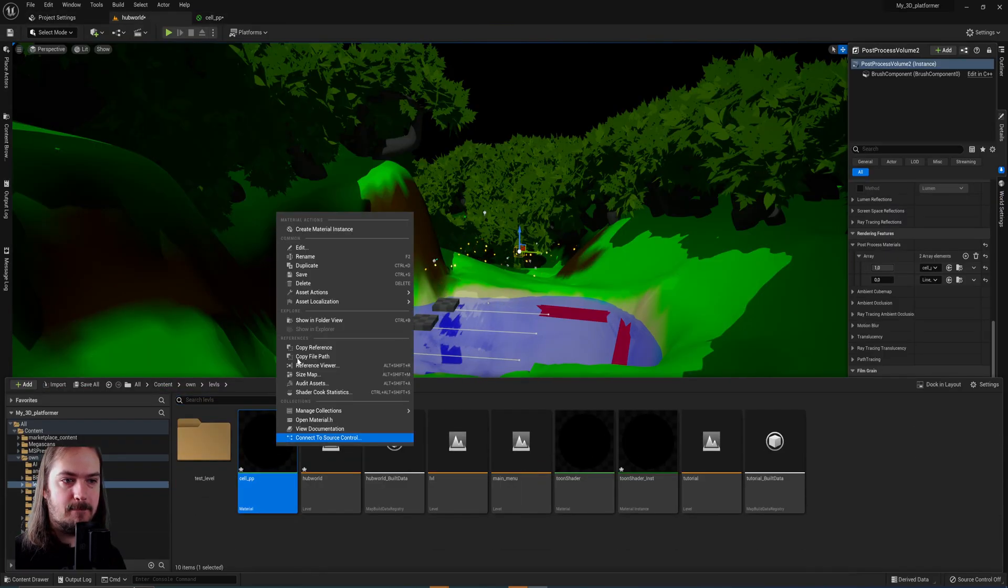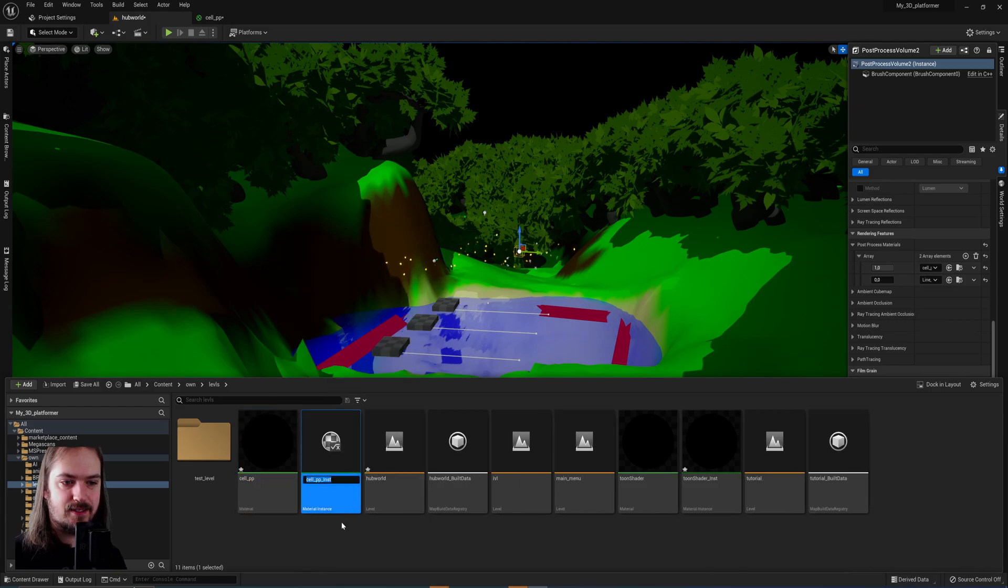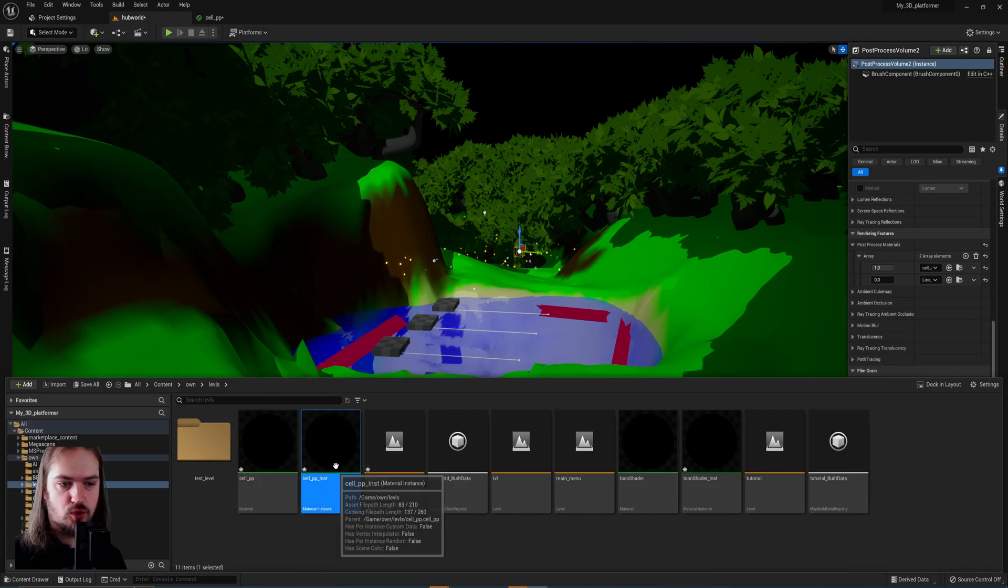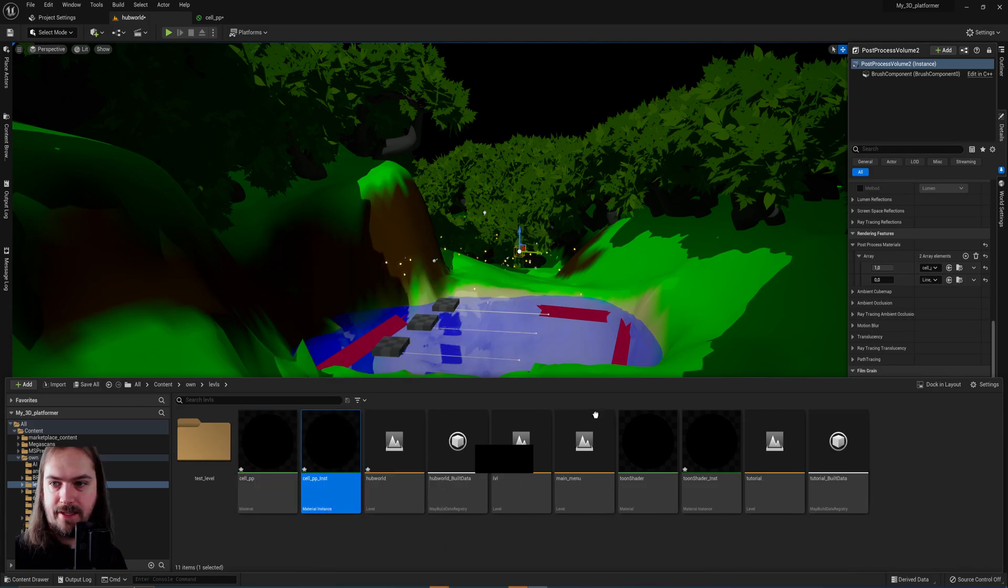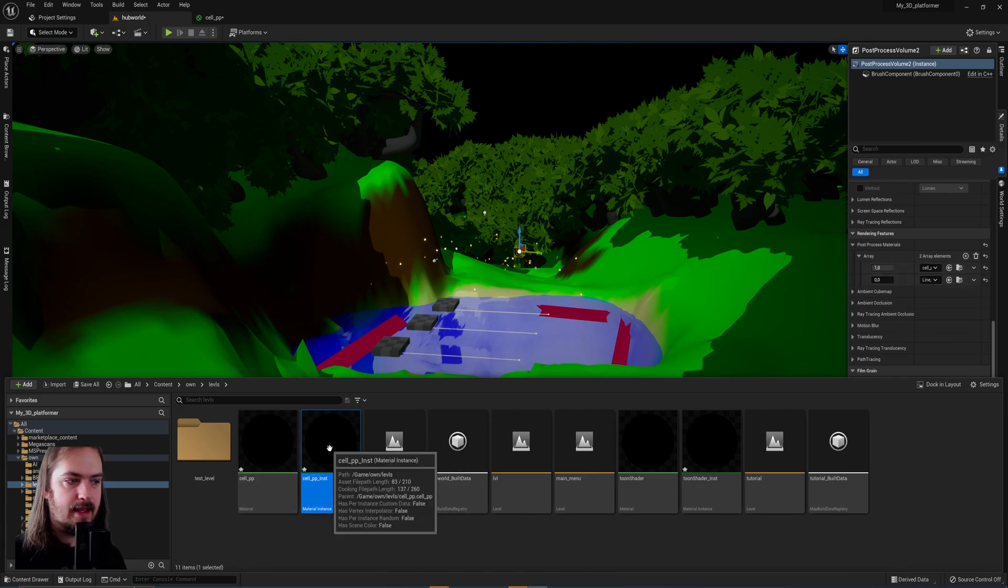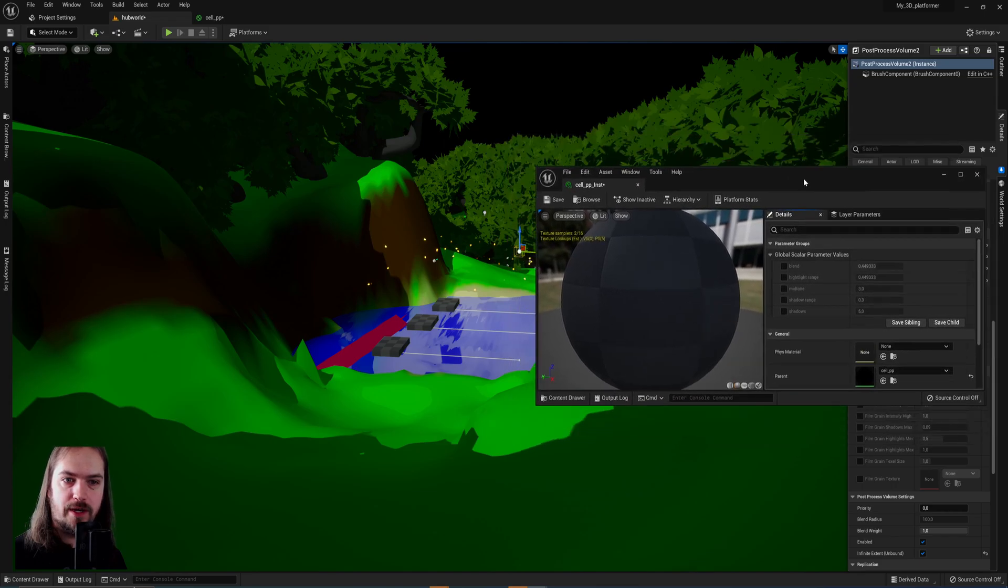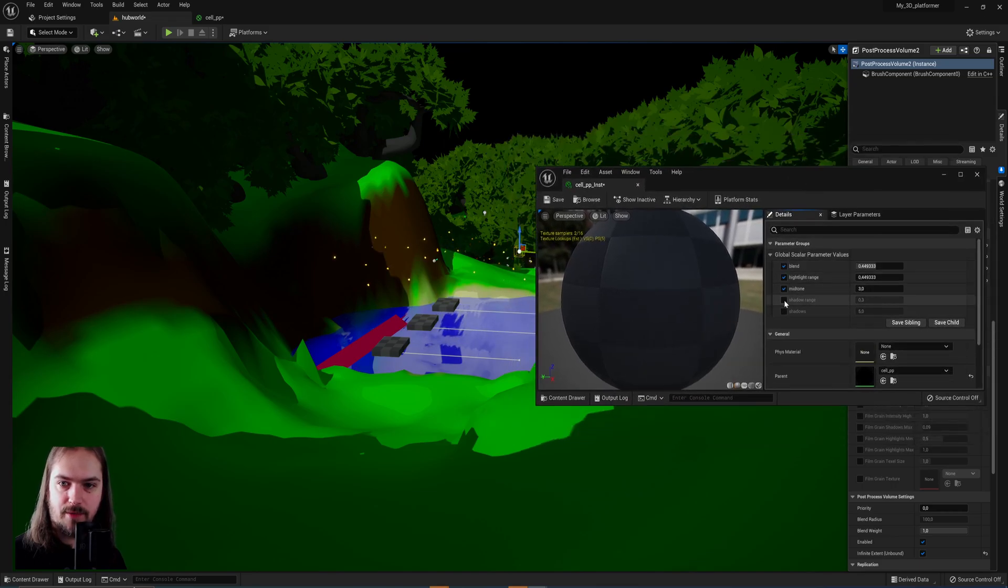make a material instance. We can just call that cel PP inst, put that into our processing volume instead, and now when we open up this, we get a window in which we can actually change around these parameters.